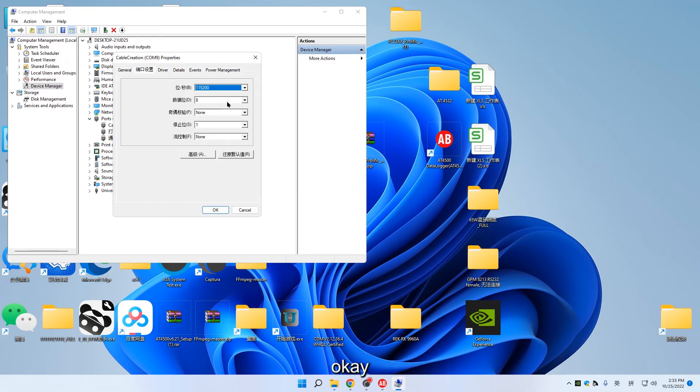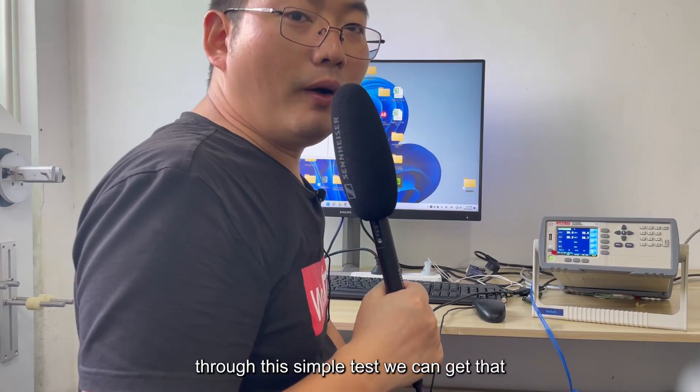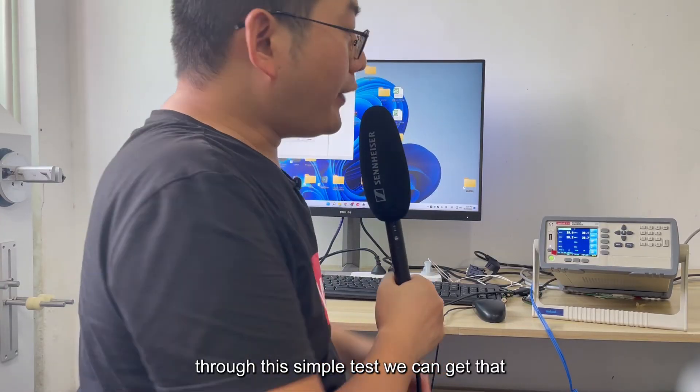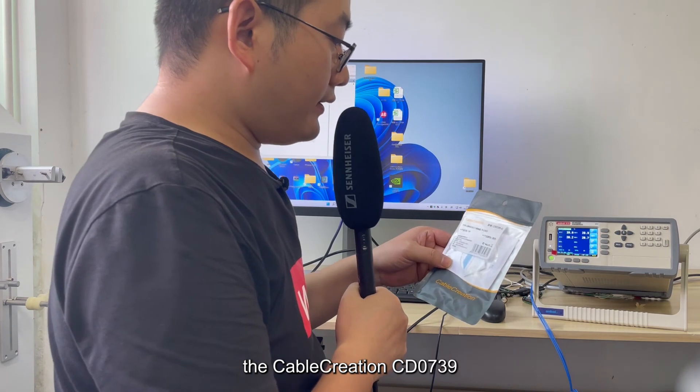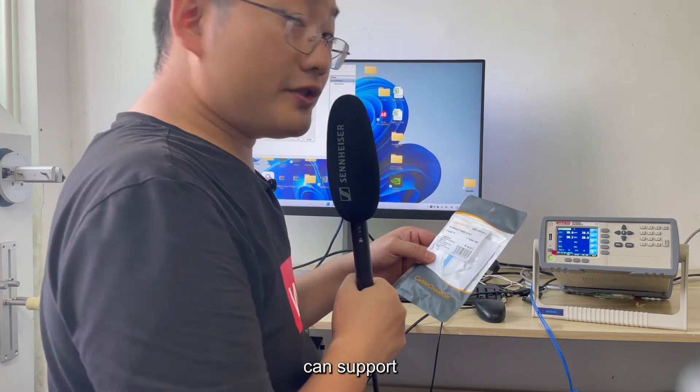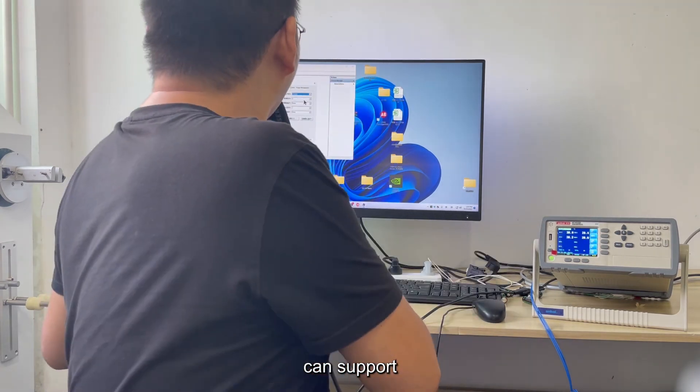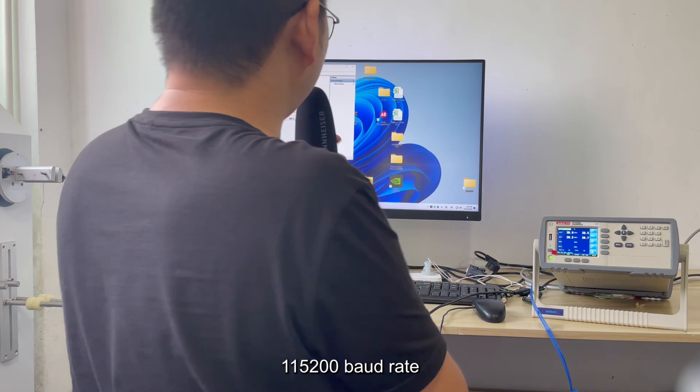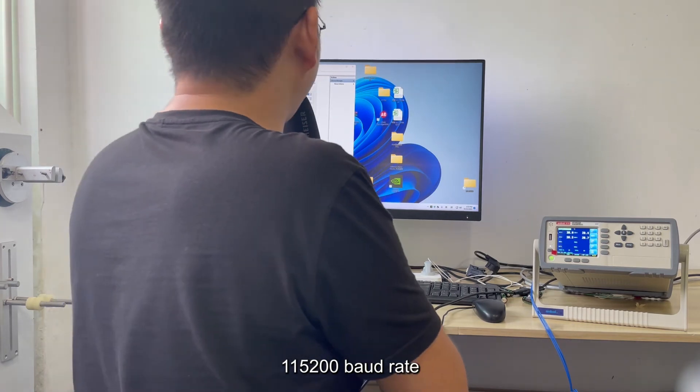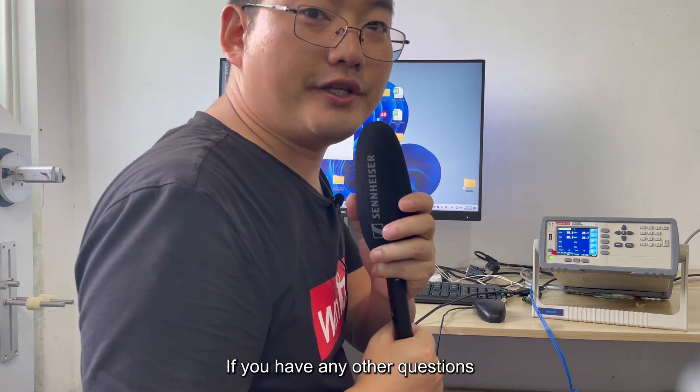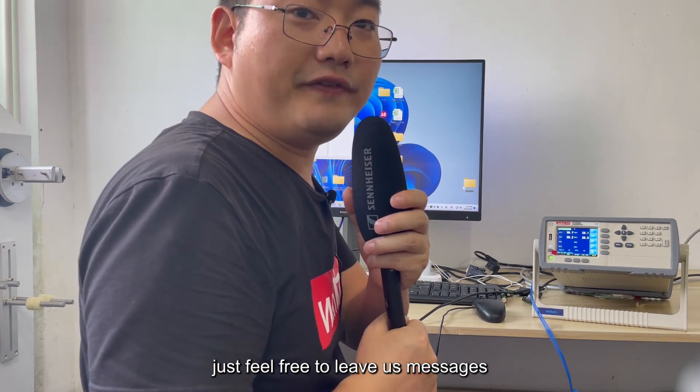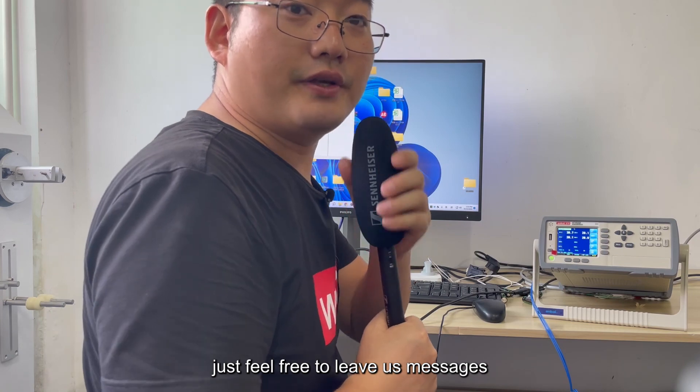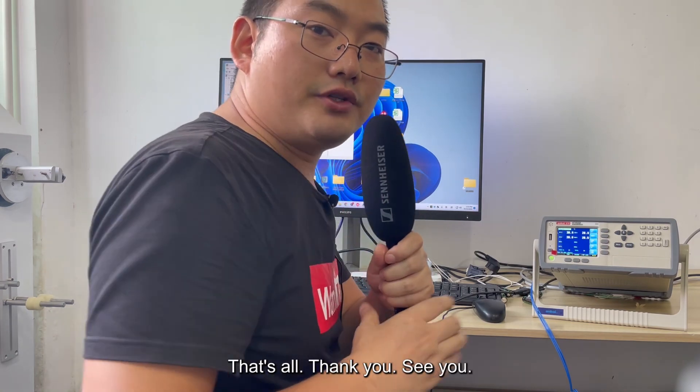Through this simple test, we can confirm that the Cable Creation CD0739 can support 115,200 baud rate. If you have any other questions, just feel free to leave us messages. That's all. Thank you. See you.